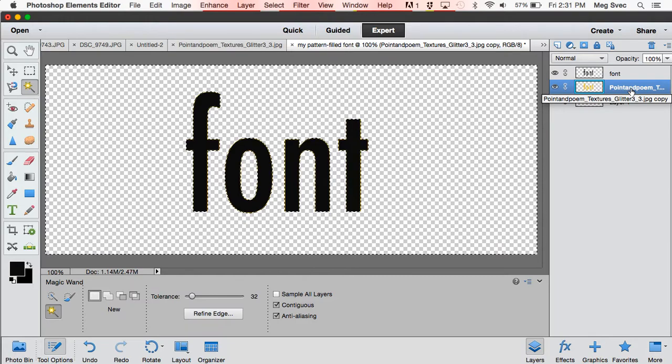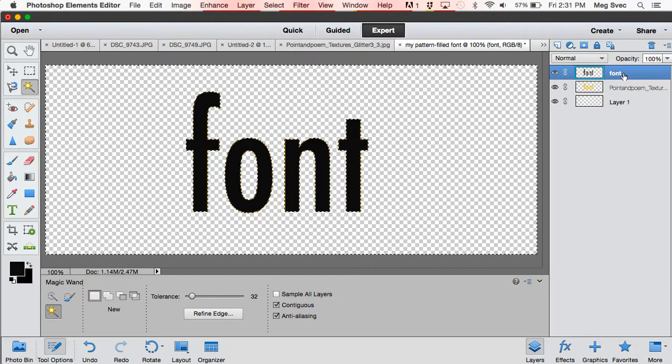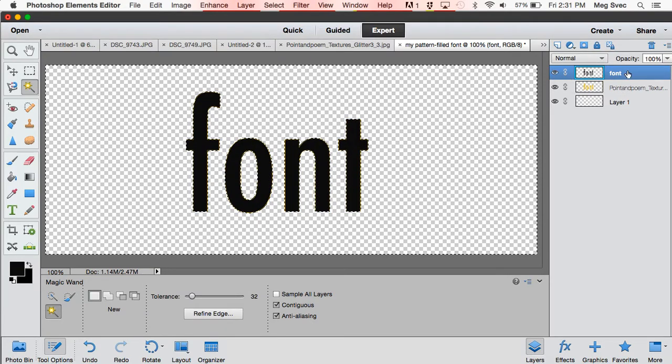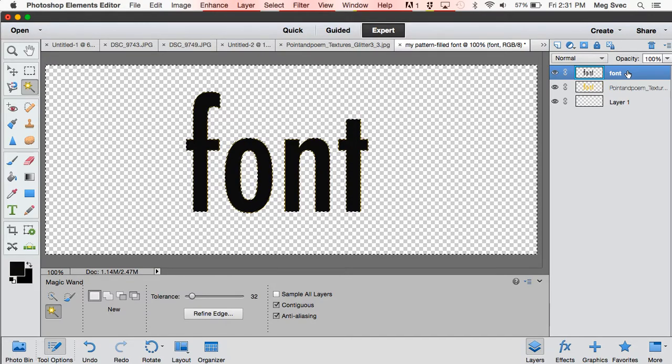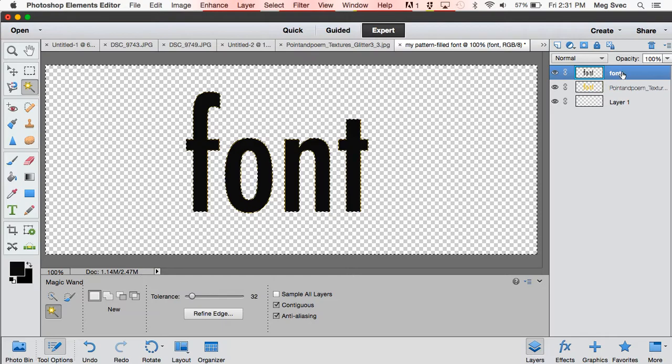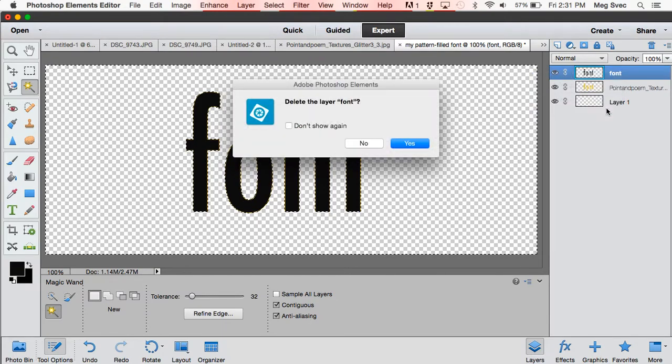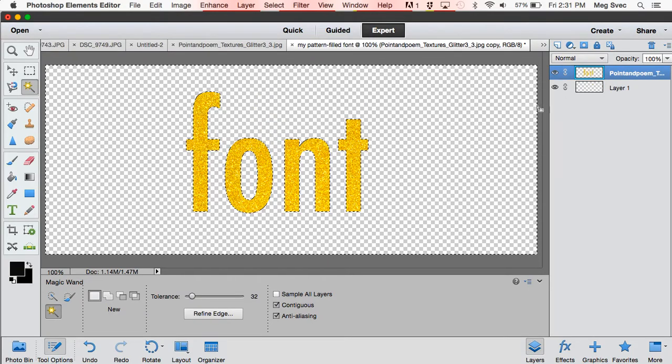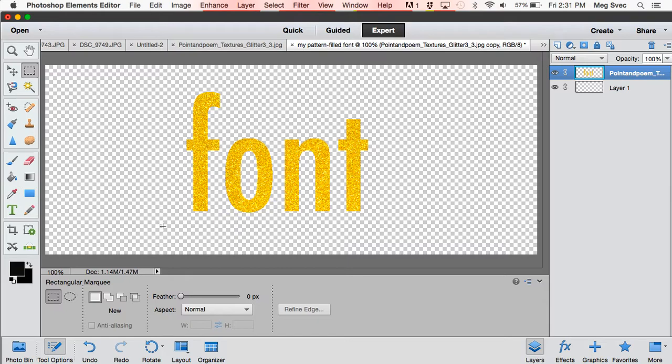So the next thing you're going to do is click on your font layer, and you can either just hide it by clicking that little eyeball or you can click delete and delete that font layer. So that is it—you now have your pattern-filled font.